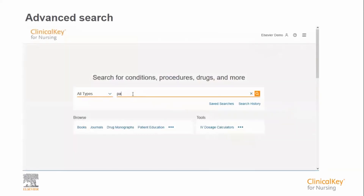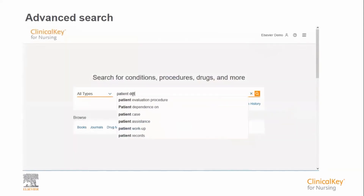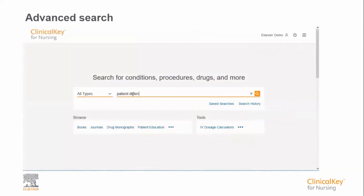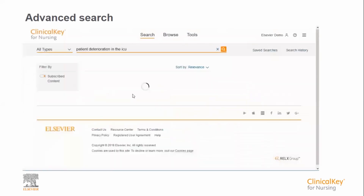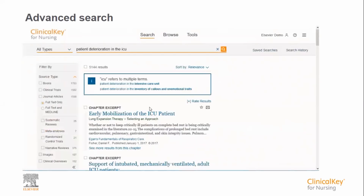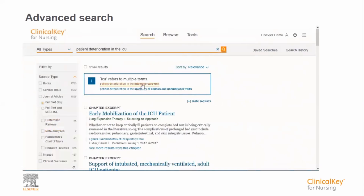Clinical Key can also accept complex searches or questions in natural language. For example, you might be interested in articles relating to patient deterioration in the ICU. The first thing to note is that ICU is an ambiguous term, so we are asked to clarify exactly what we mean.